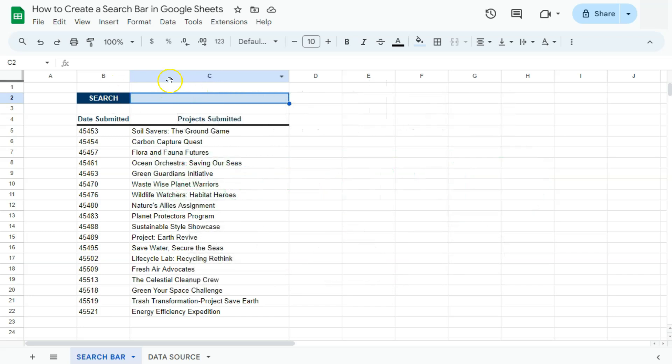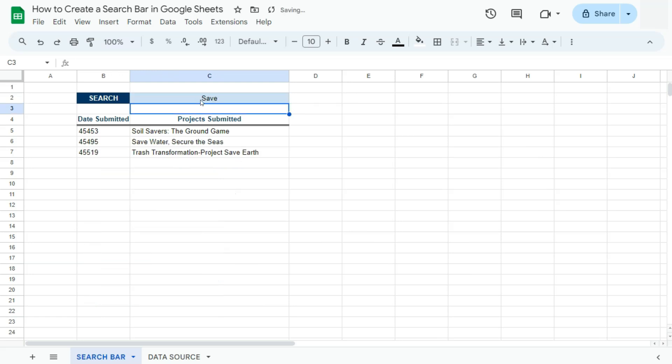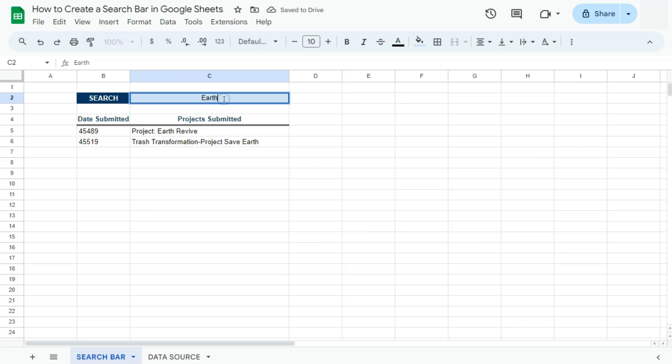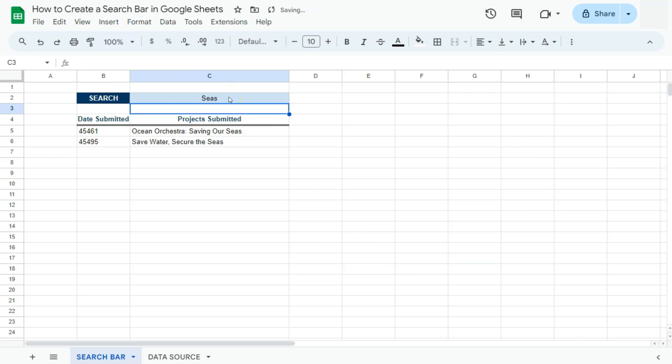So here's the search bar that I've created. If I type in a keyword right here and press enter, it will return the data that matches my keyword. Let me try that again. There you have it. And one more. And there you go. So that's my search bar and I'm going to show you how I did this.